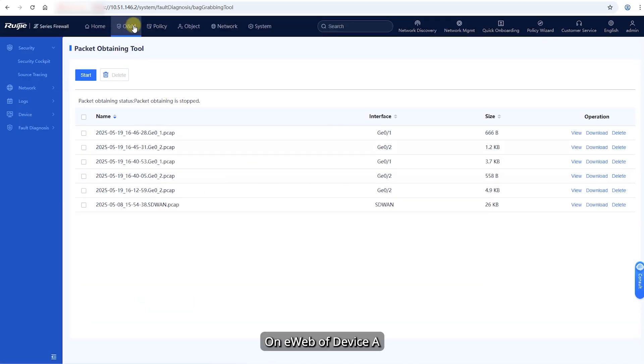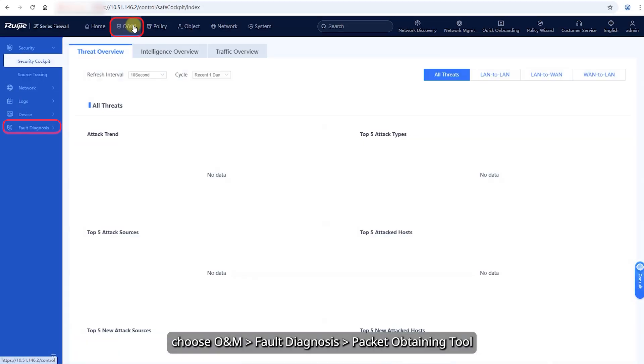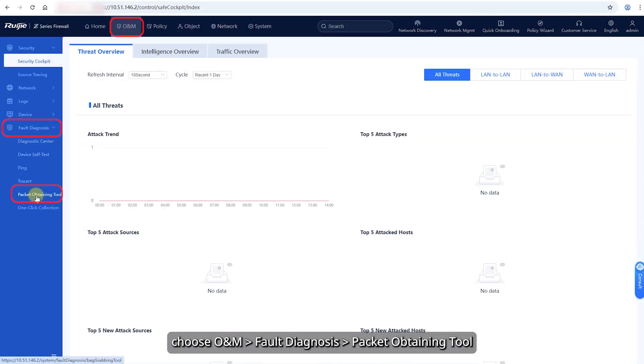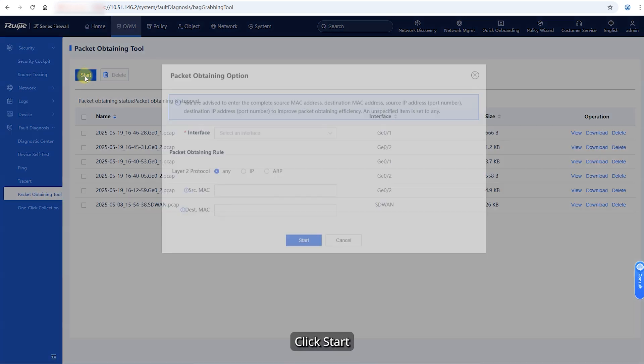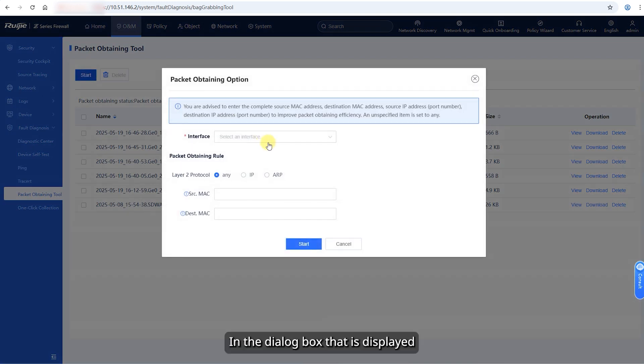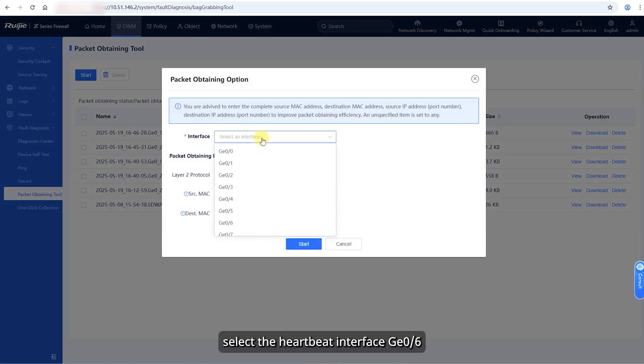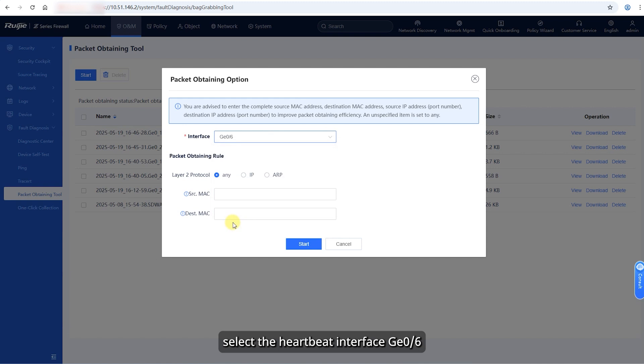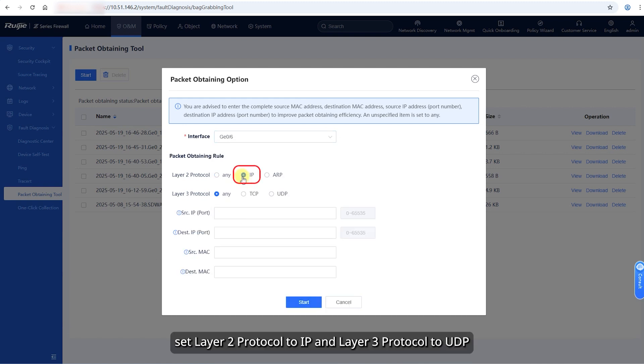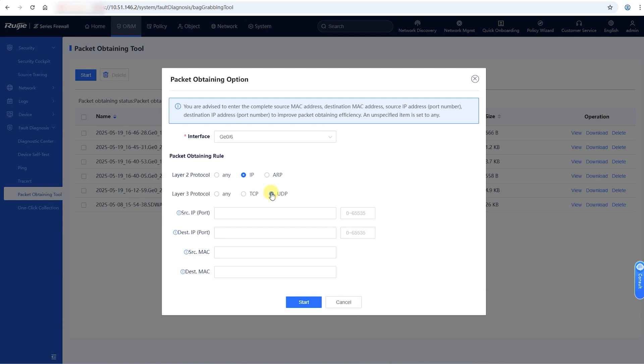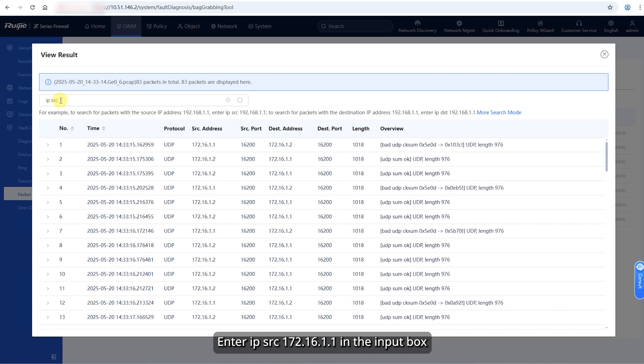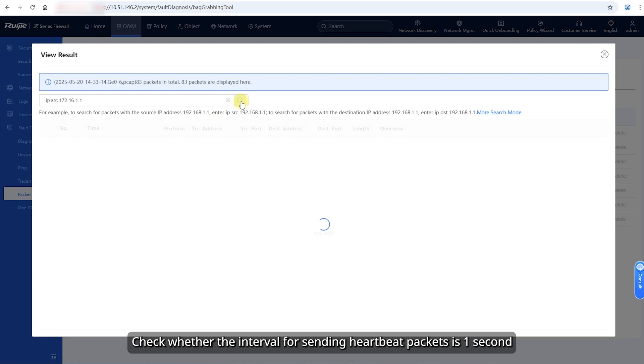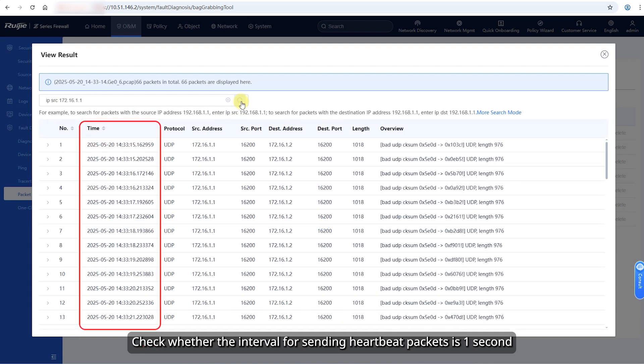On eWeb of device A, choose O&M, Fault Diagnosis, Packet Obtaining Tool. Click start. In the dialog box that is displayed, select the heartbeat interface GE06. Set layer 2 protocol to IP and layer 3 protocol to UDP and click start. Click view in the operation column. Enter IPSRC 172.16.1.1 in the input box. Check whether the interval for sending heartbeat packets is 1 second.